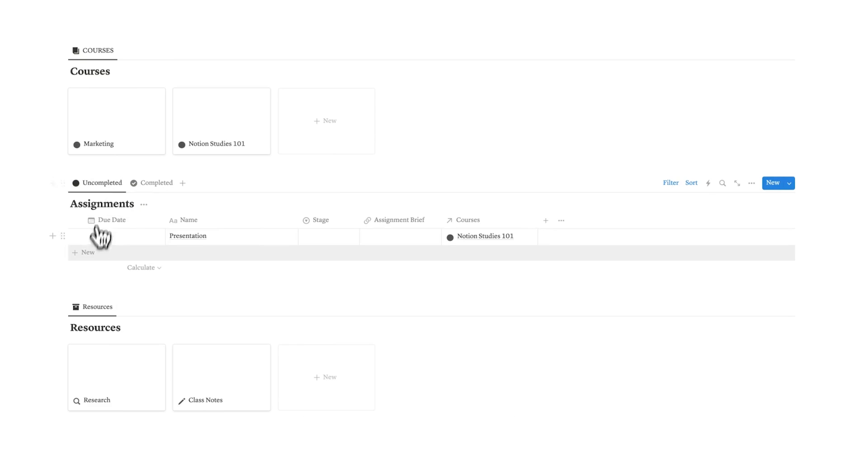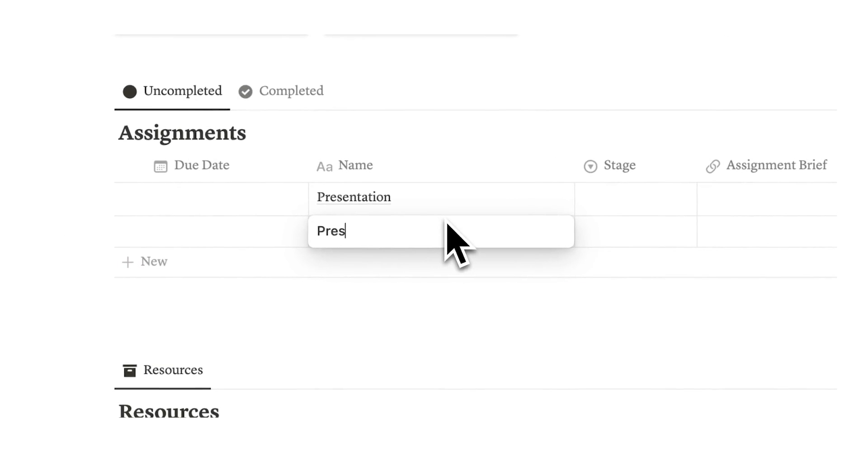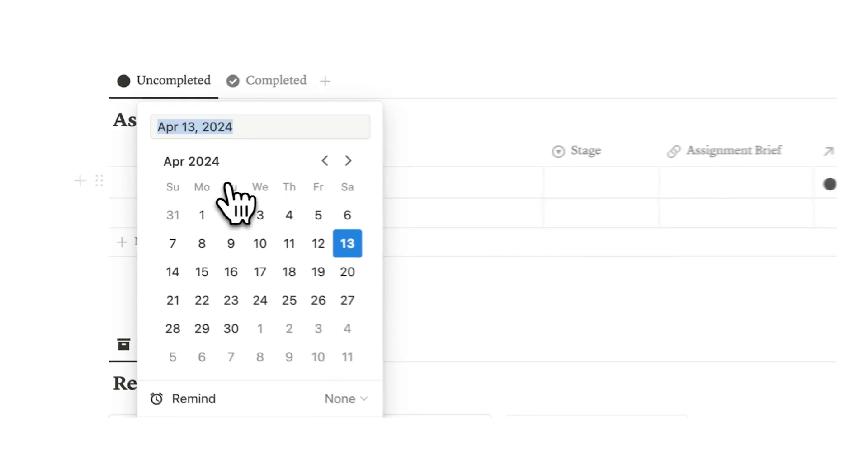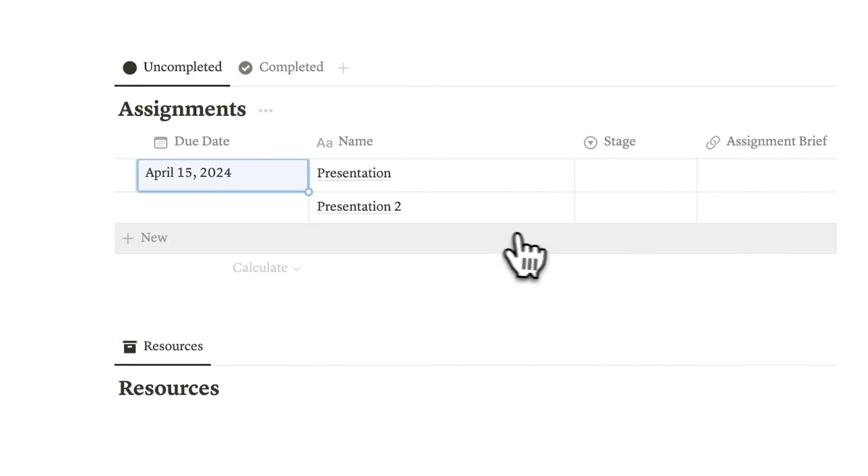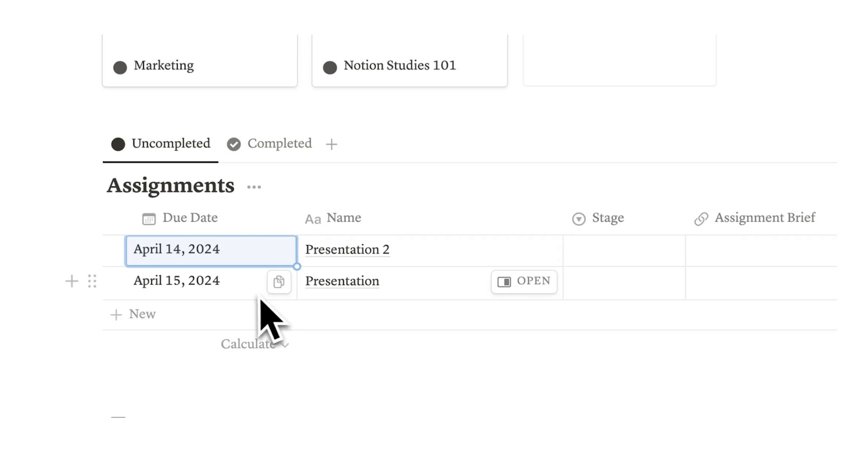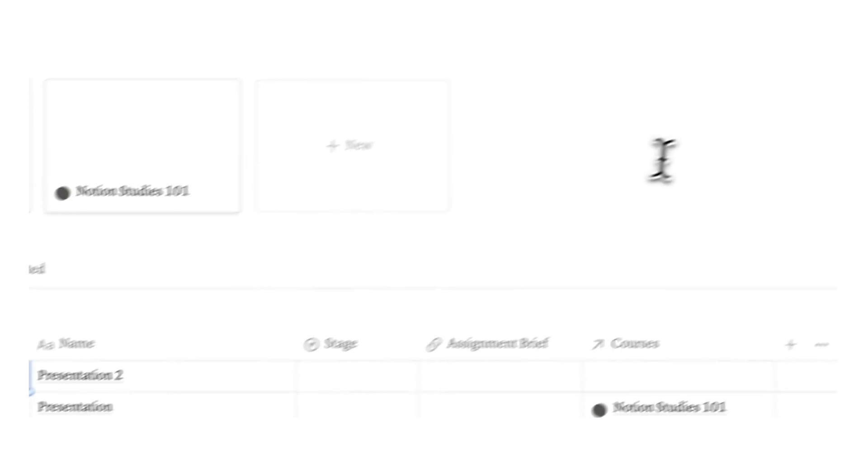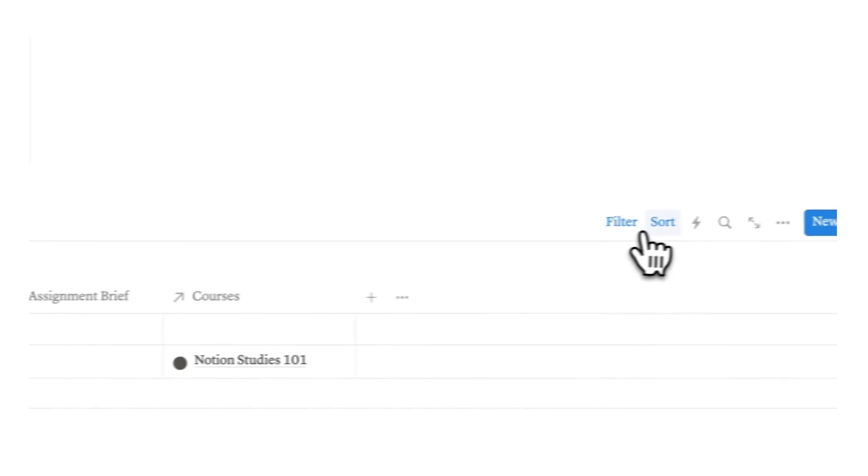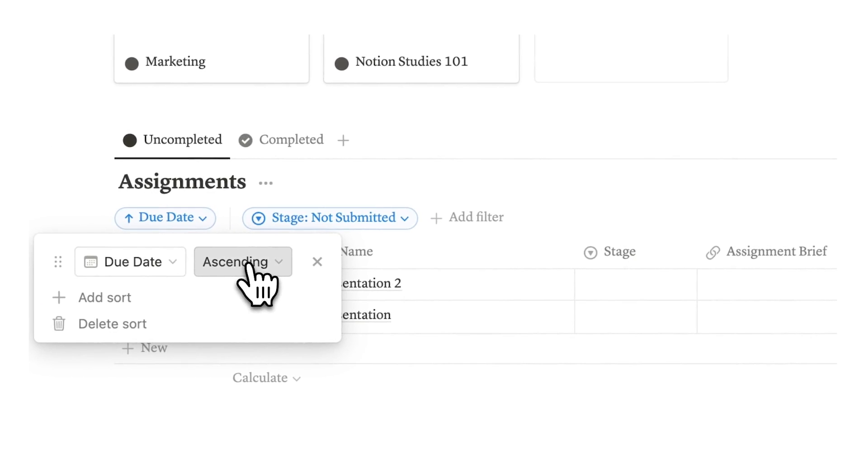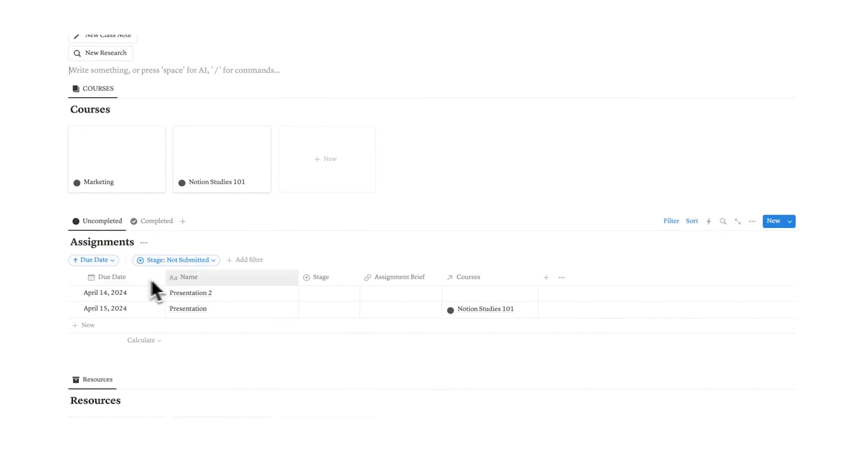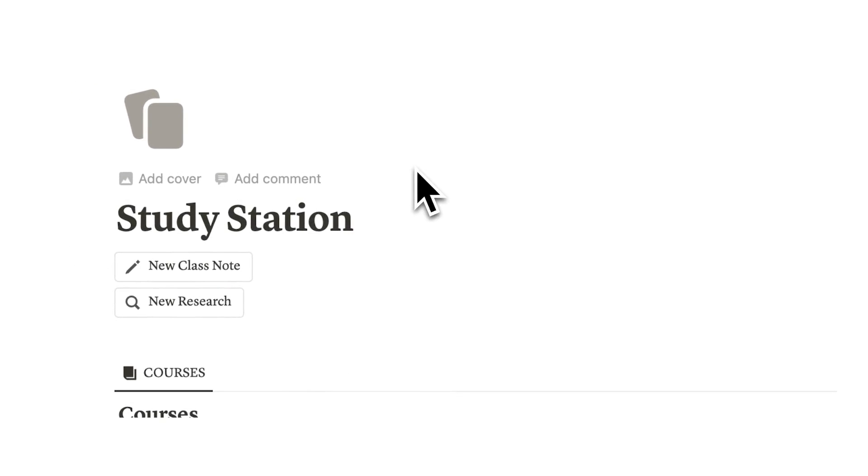This is really useful to have in the one dashboard where you're working. Let's add another one, presentation 2. When we select a due date, let's say this one is on the 15th and this one is on the 14th. As you can see, it actually jumps up in the queue here. That's because we have a sorting here saying show the due date as ascending. This means that whatever assignment is coming up next will be highest up in the queue.